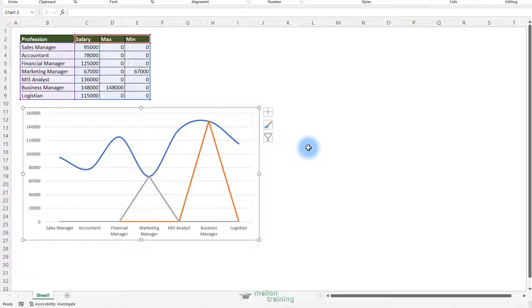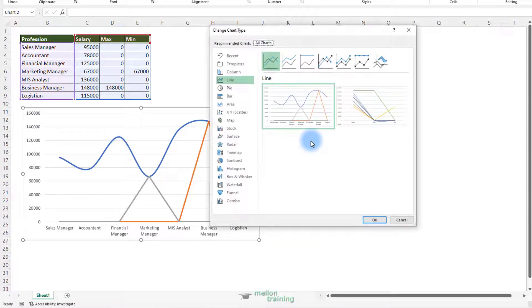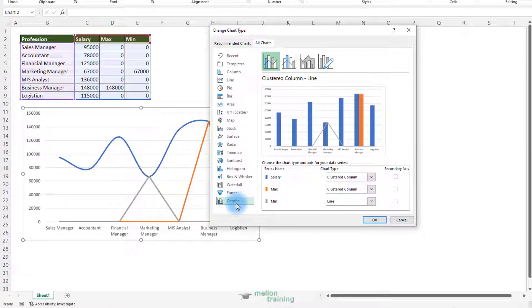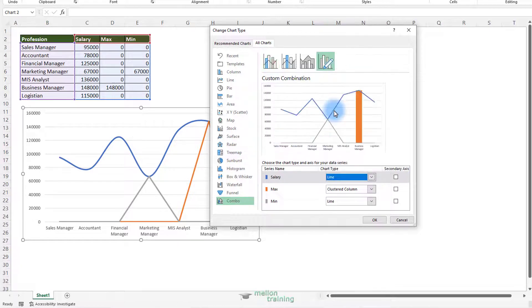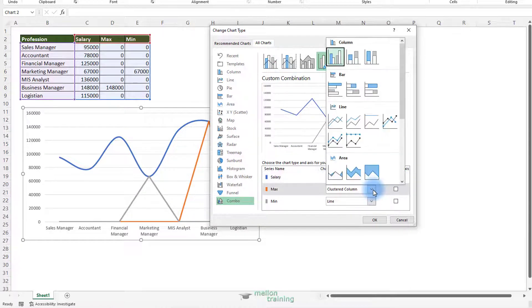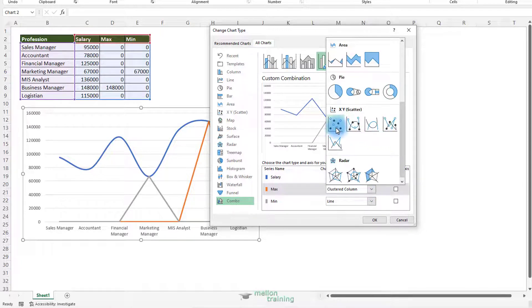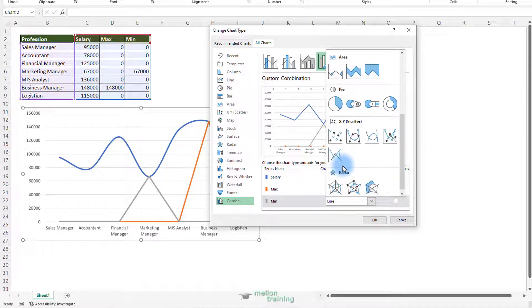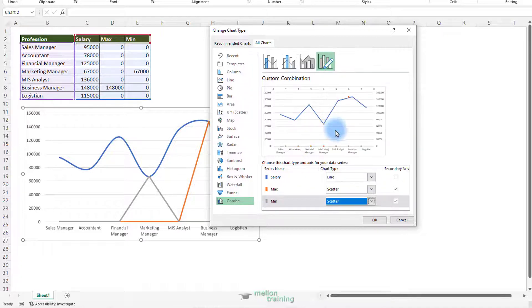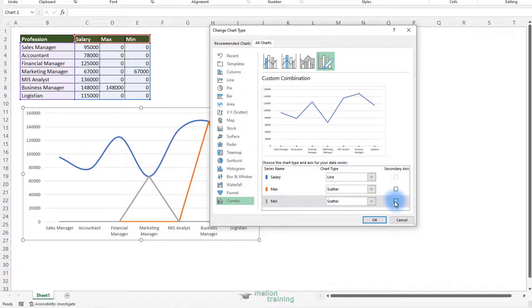Now as we said before, we want to change the chart type for the maximum and minimum to scatter chart. Right click on the chart and change chart type. Go to combo charts. And then change the salary to a line chart. Also change both the max and min to a scatter chart. We don't want a secondary axis. We want to use the same axis. Right? Click OK.